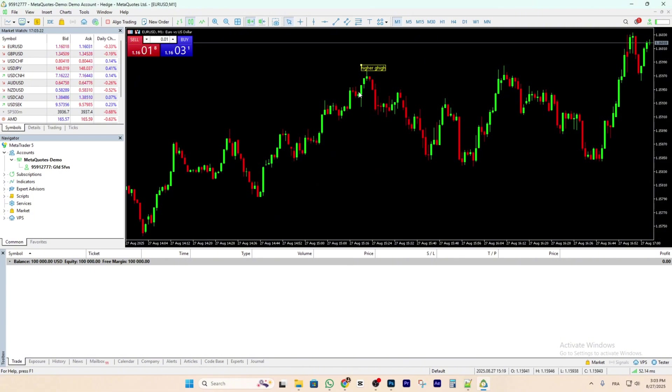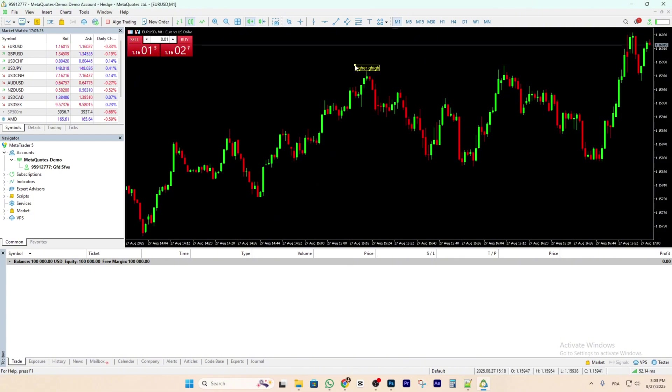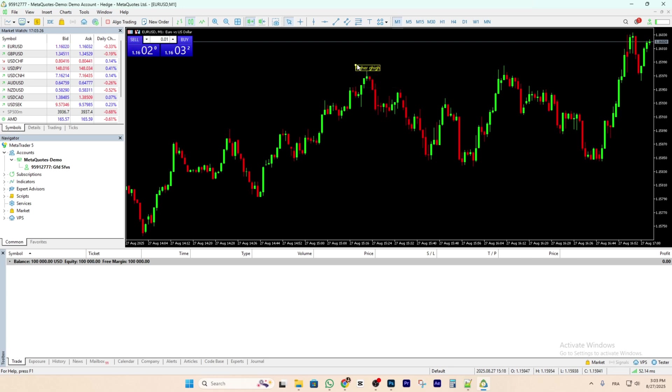As you can see, this is our text. If you want to move it, click on this dot here and you can move it to wherever you want.